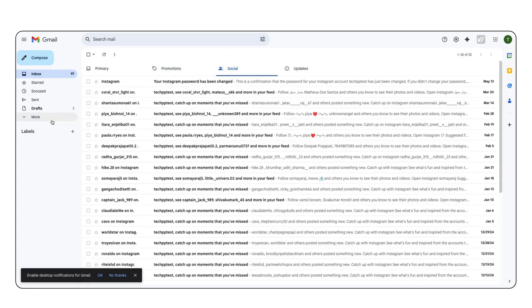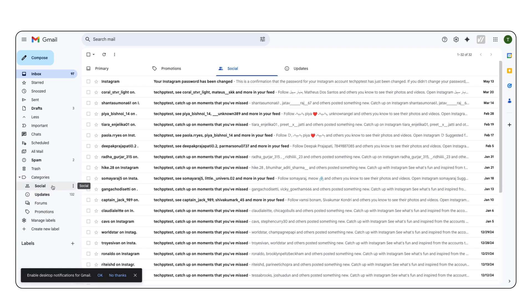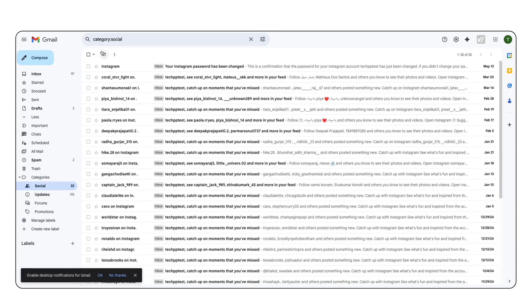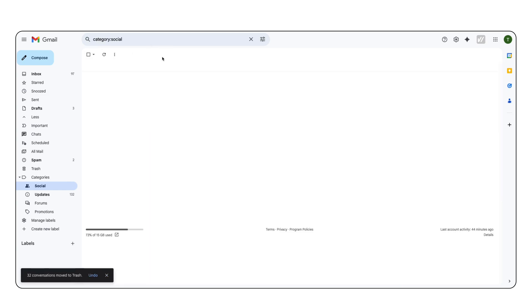To delete emails from a specific category, you can use the top navigation tabs to go to that category. Or, from the sidebar, click on more, then scroll to the categories section. Here, select the category you want to delete. In this example, I am deleting emails from the social category. So, click on social, then select all the emails and tap the delete icon, just like you do in the primary inbox.